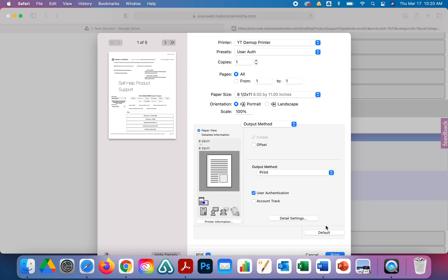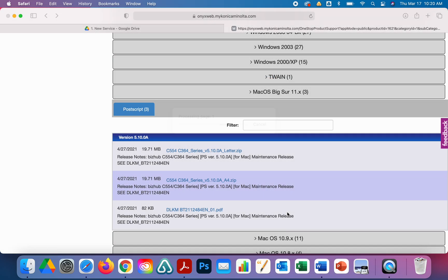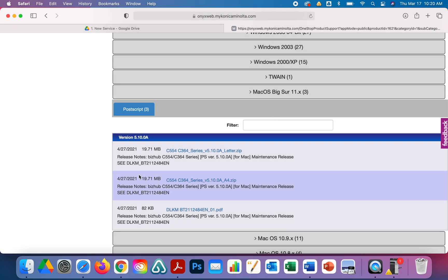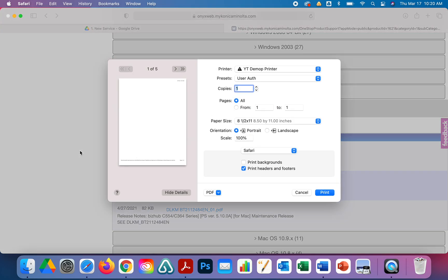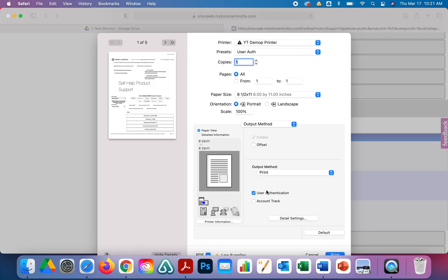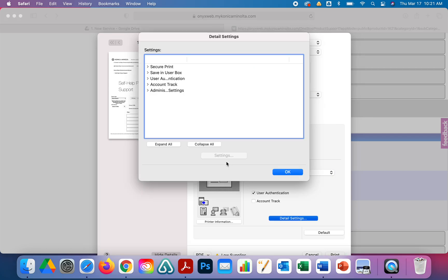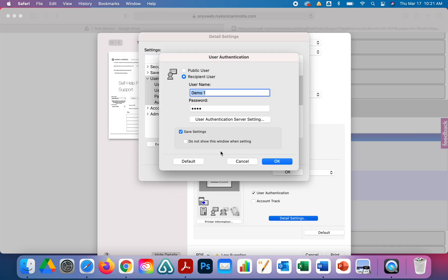If we come back in here and click Print, go to Output, User Authentication should be checked. If you ever need to change that code, you can click on this Detail Settings. You're going to see User Authentication here. You can come in here and edit, so you can change username, password, all that good stuff.